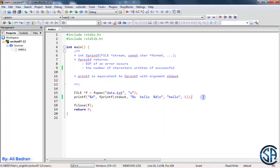This is it regarding fprintf. Use it whenever you want to print something inside the file that has some pattern. Later on we will have examples, and you will master everything. This is it, and I'll see you in the next video.